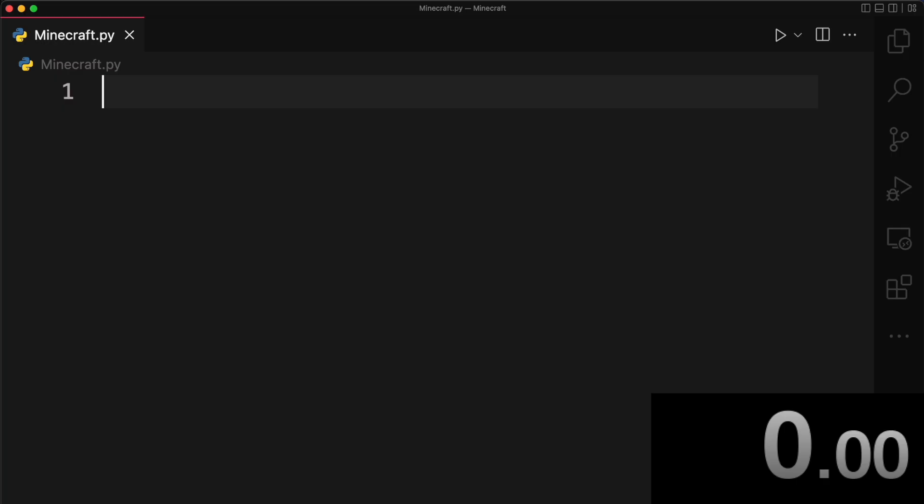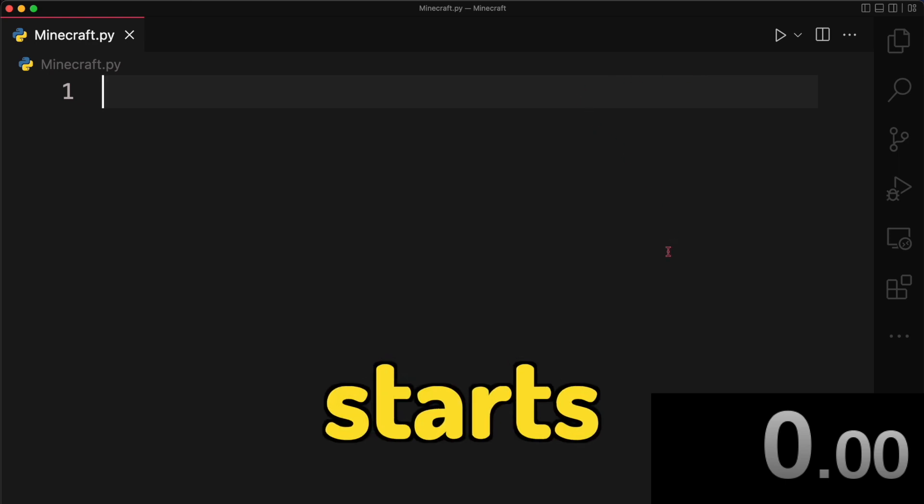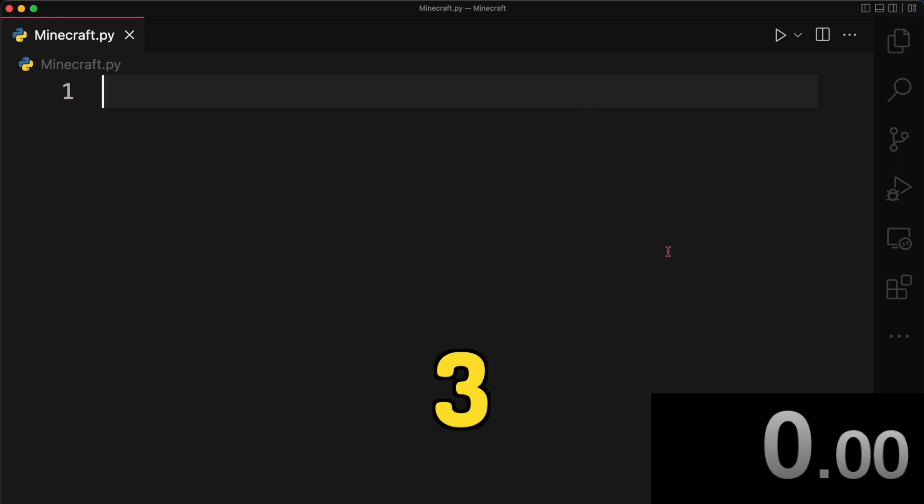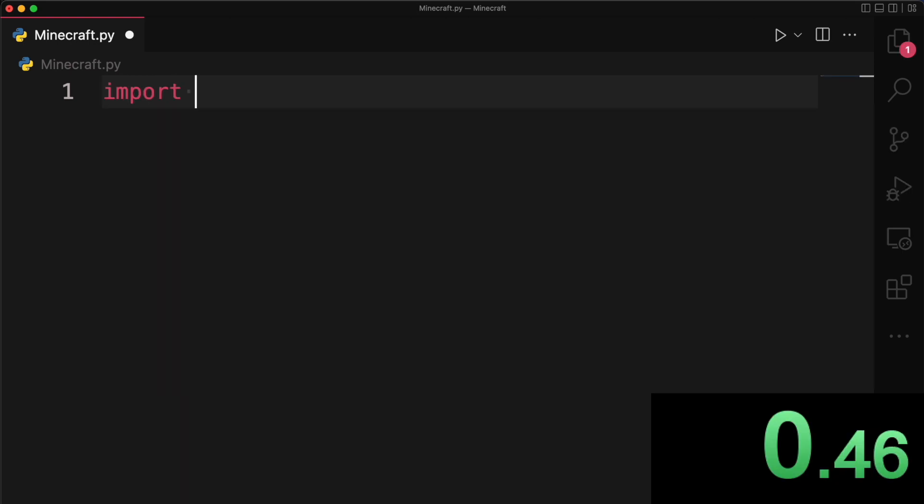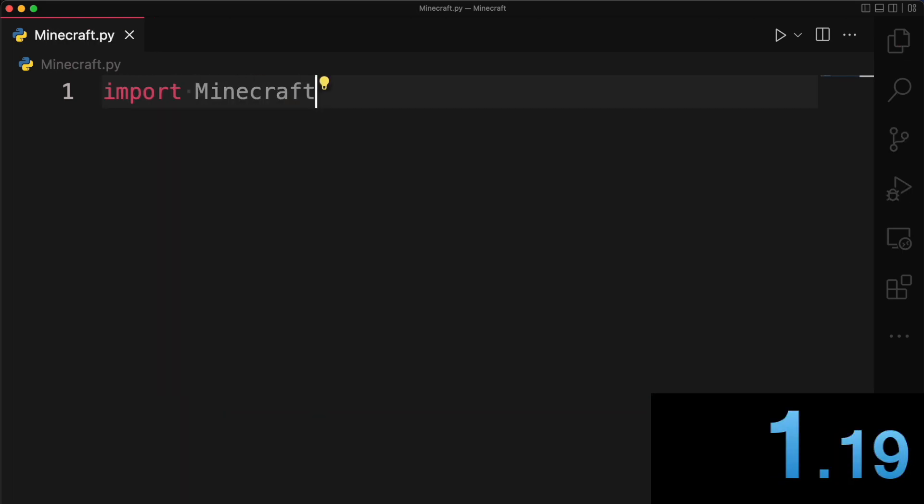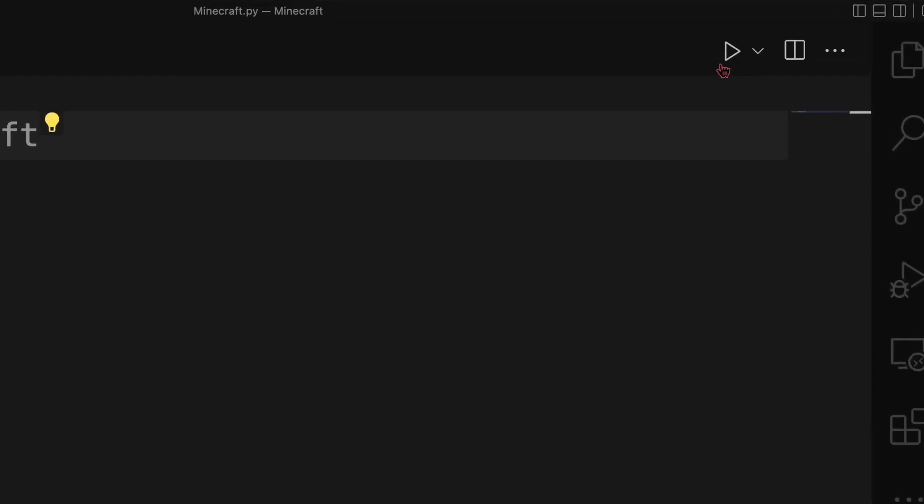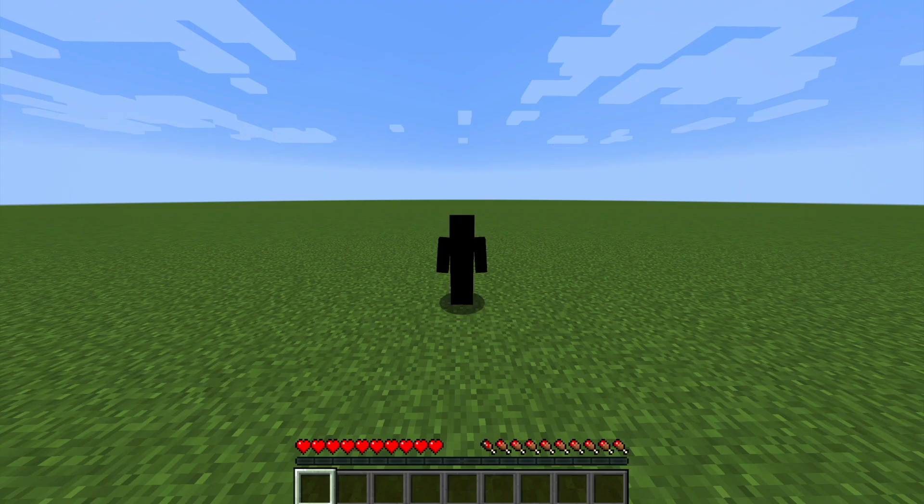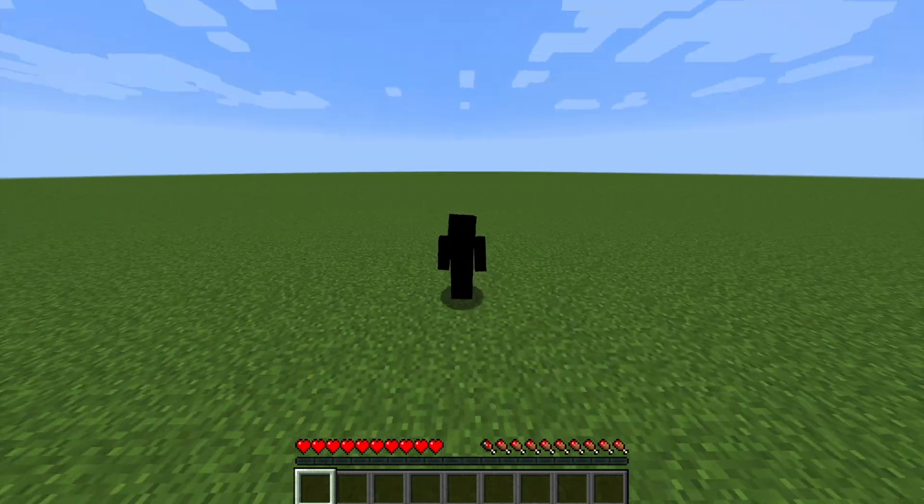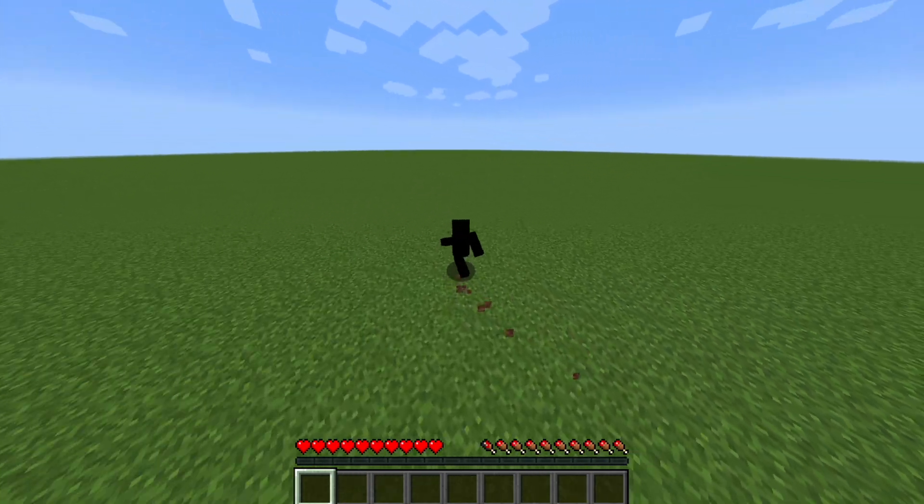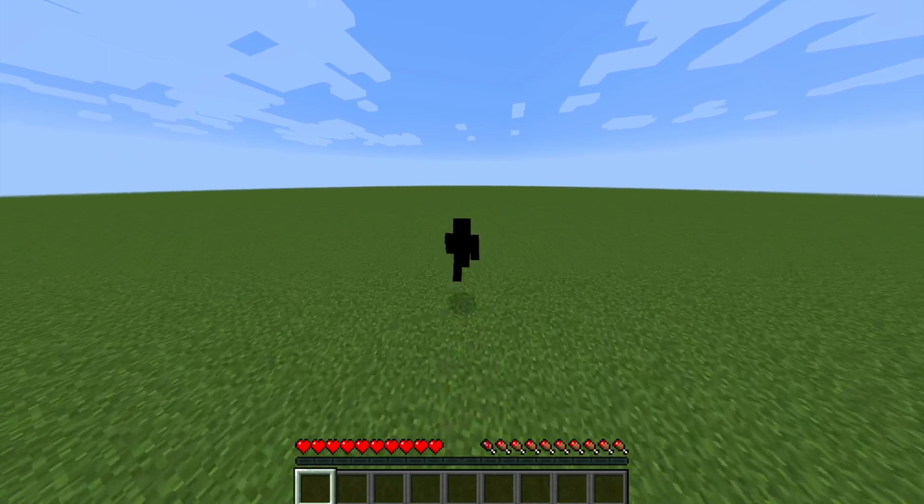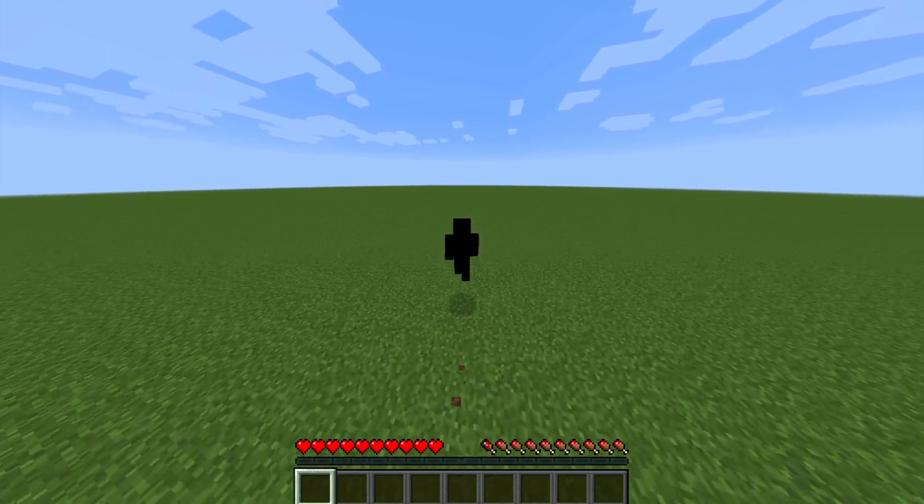So I opened up VS Code and the timer to make Minecraft in one second starts in three, two, one. Okay, time's up! Let's see how far we got. Hmm, I can move around, I can jump, I can crouch.